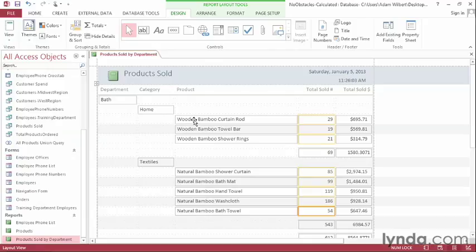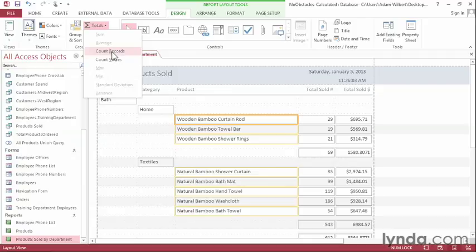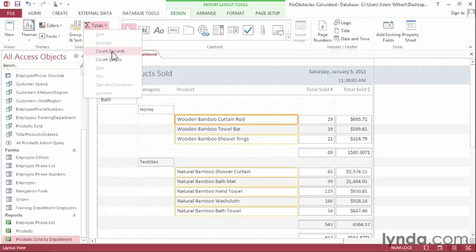Let's do one more. I'll click on one of the products. Go up to Totals. Now notice that since this isn't a numerical value, I can't add them together or find their average for instance. But I can count how many there are. I'll choose Count Records. That'll add a count of how many records we have within this category.